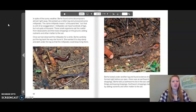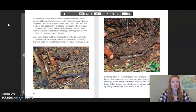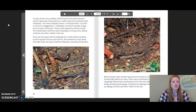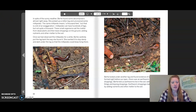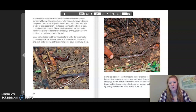In spite of the sunny weather, Burkey found some decomposers almost right away. She picked up a rotten log and uncovered some millipedes. The name millipede means a thousand feet, but that is a bit of an exaggeration — millipedes can have hundreds of legs but not quite a thousand. These small organisms eat the matter from dead plants and then leave droppings on the ground, adding nutrients and other matter to the soil. Once we had observed the millipedes, Burkey carefully put the log back so they could keep thriving there.